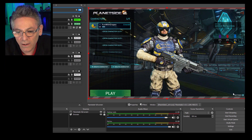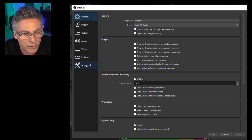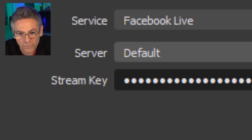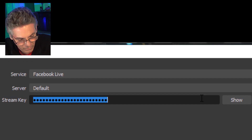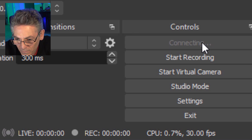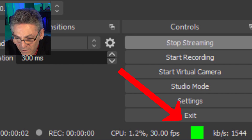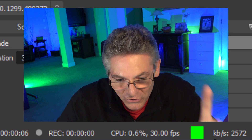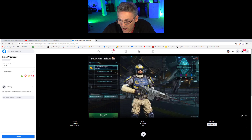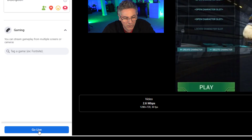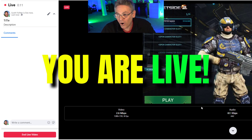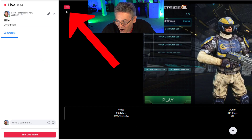Now go back into OBS and click the Settings button on the far right. Go into Stream, then select Service and select Facebook Live. The server is default. Paste in that stream key that was copied to cache, then hit Apply. Now select Start Streaming. You get a green light, which means it's sending signal to Facebook — but you're not live just yet. Go back into Facebook and scroll up. You can see that the game is there. Click 'Go Live' in the lower left-hand corner. That button then turns red and says 'End Live Video.' You are live — congratulations, you are now playing a game live on Facebook.